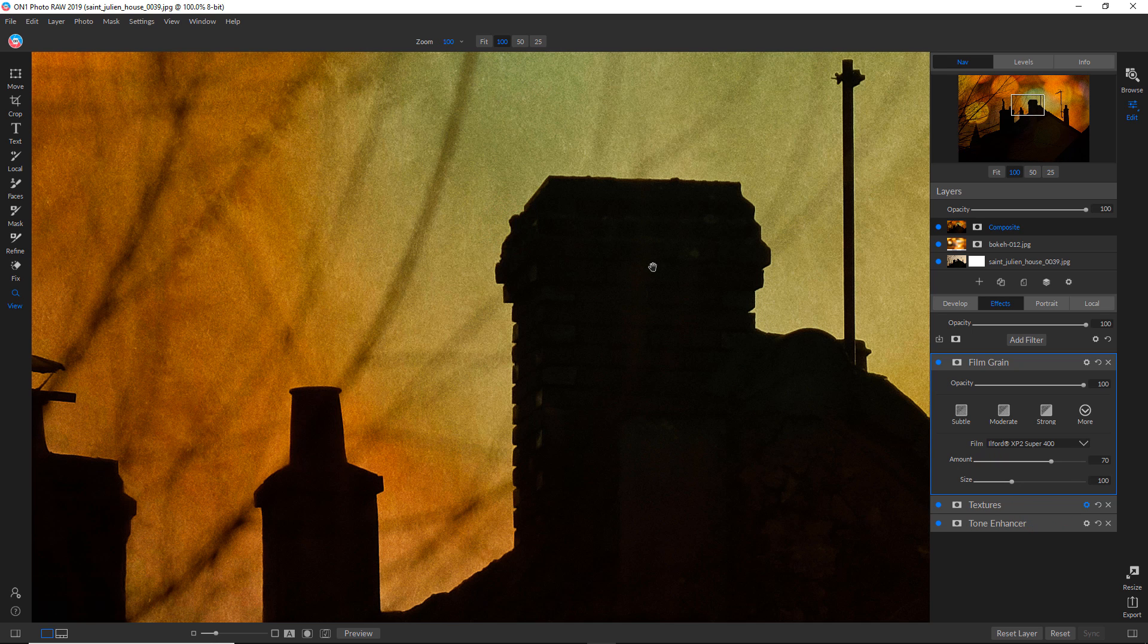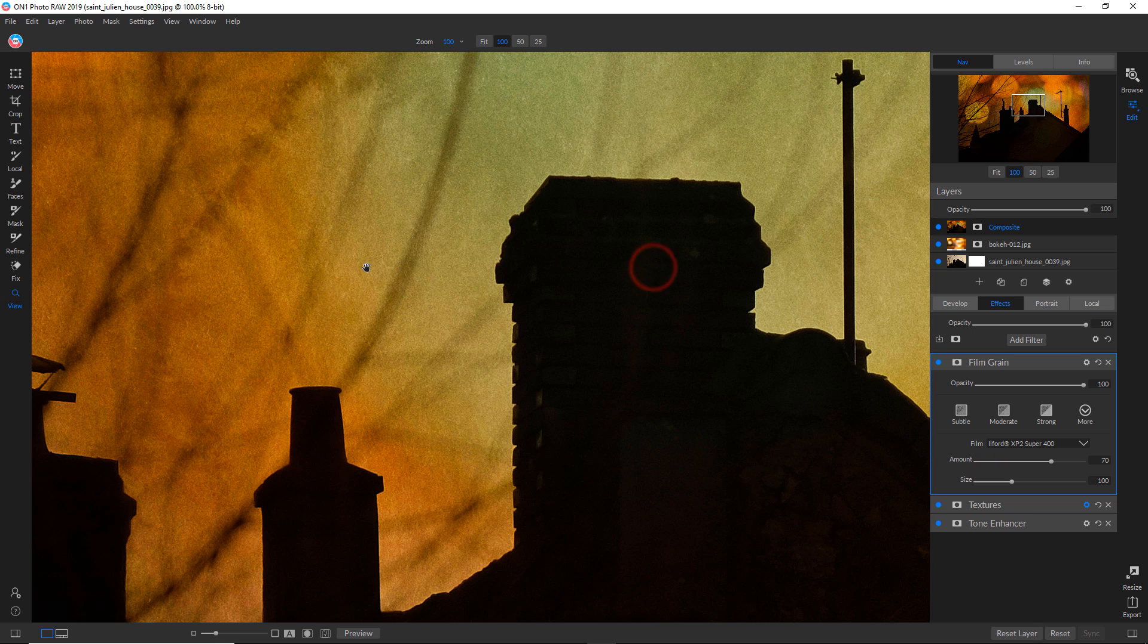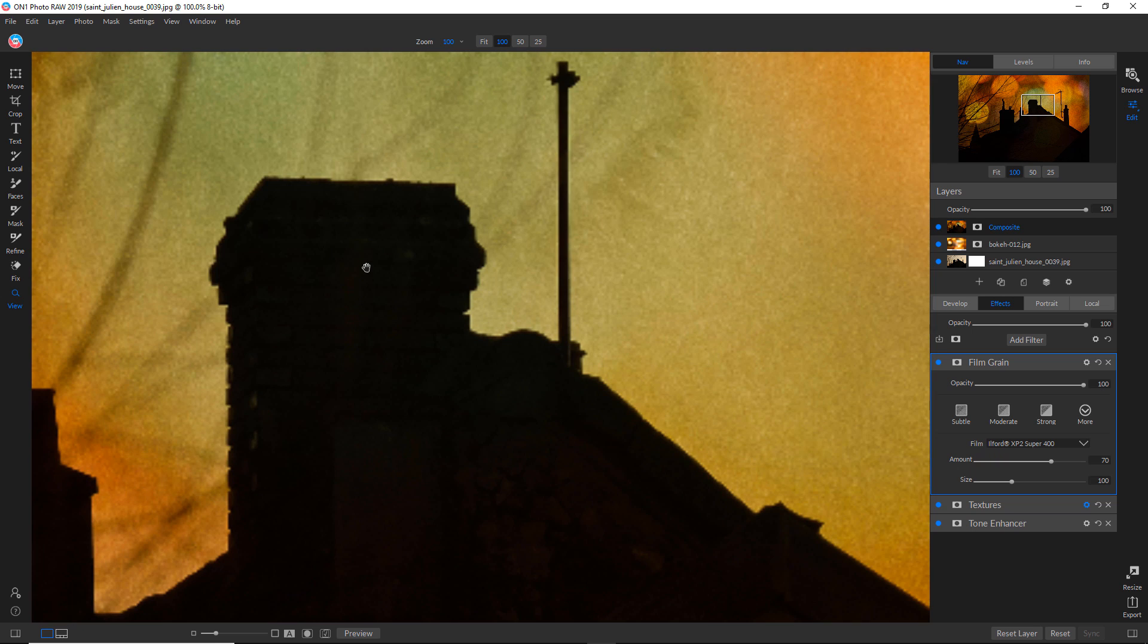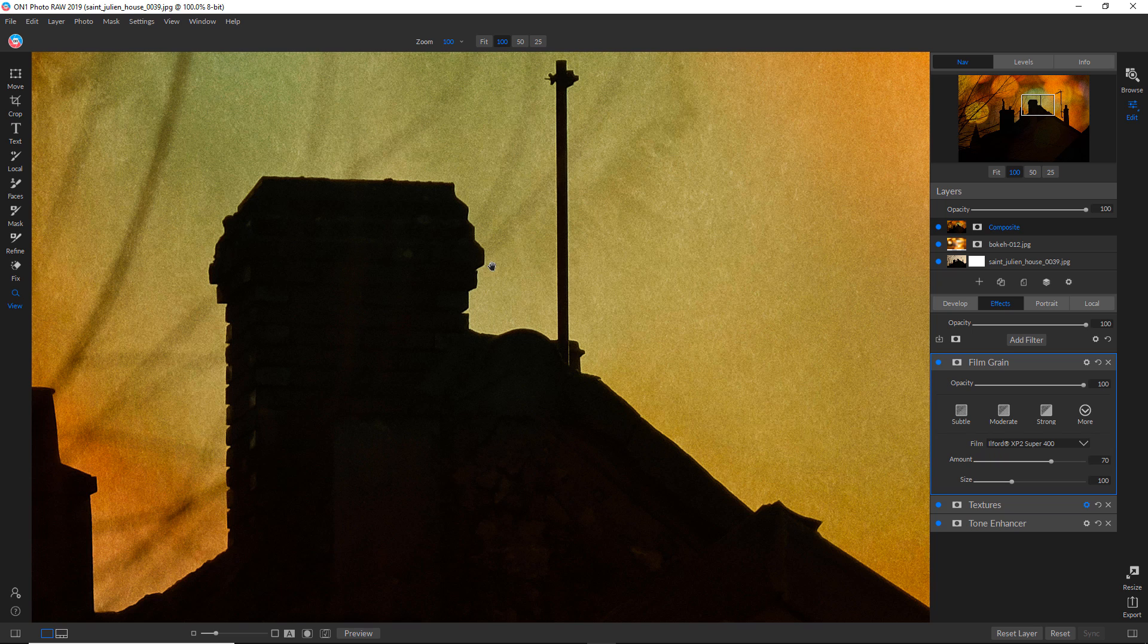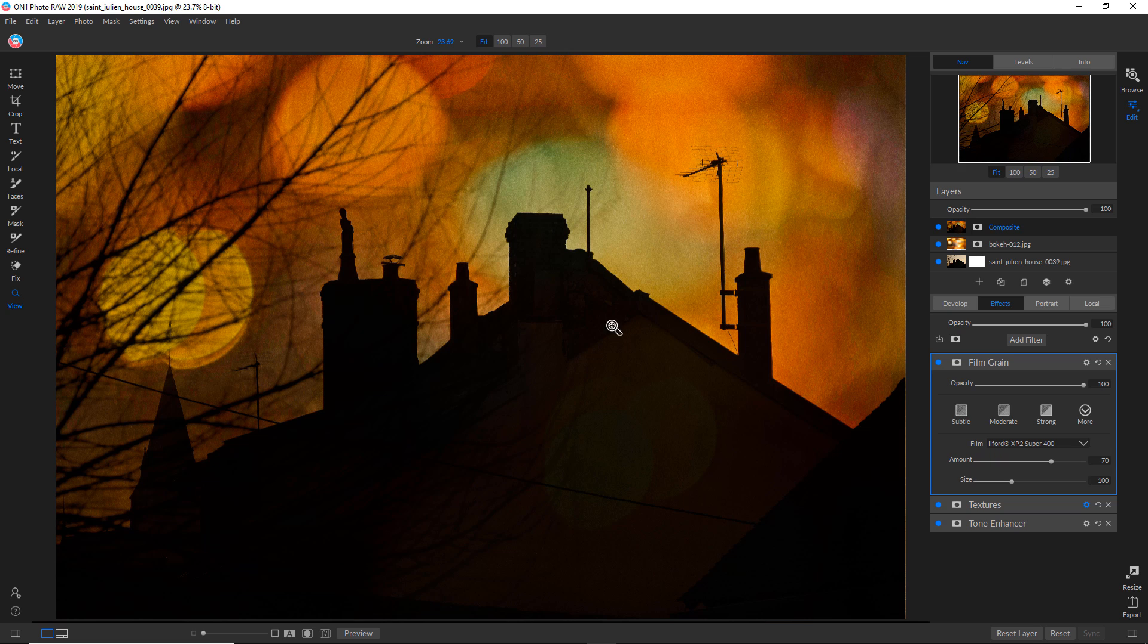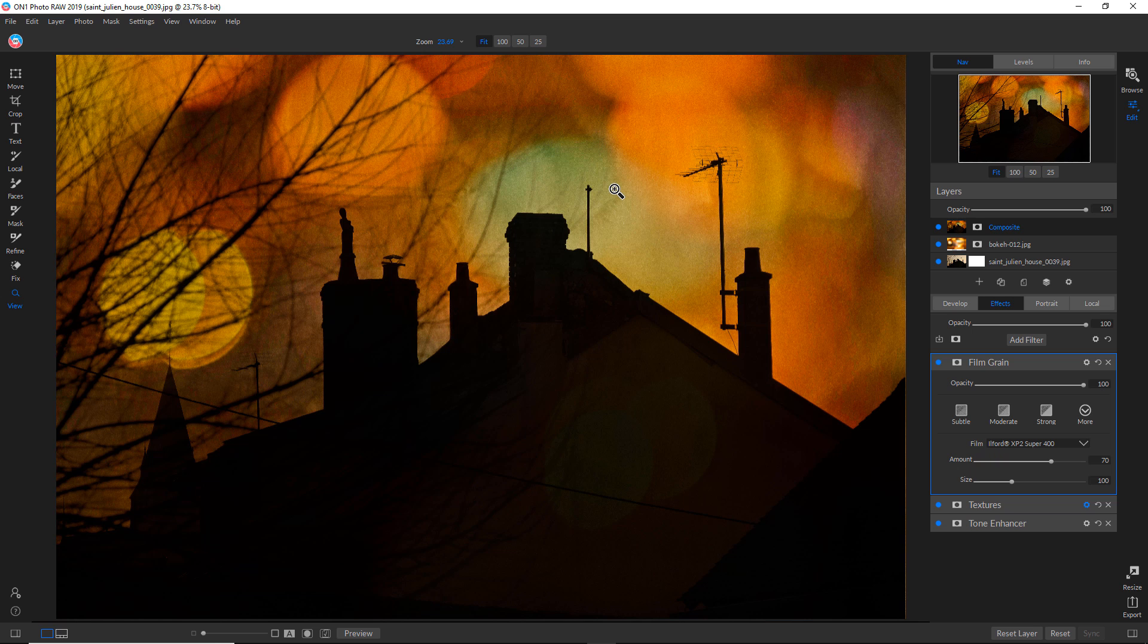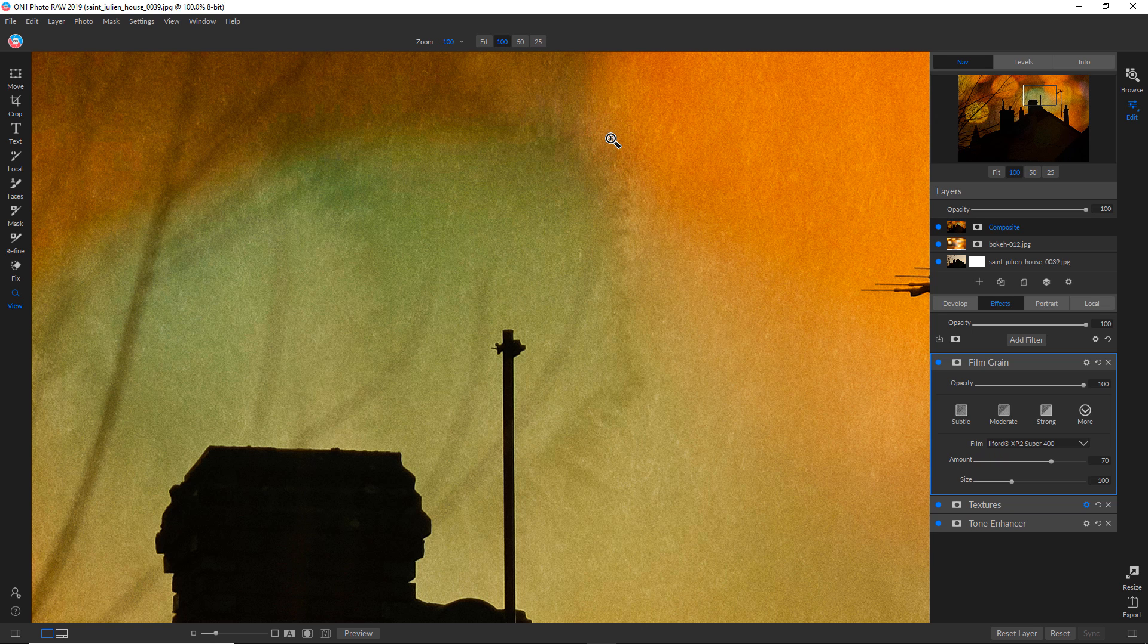And again, like I've said in the previous tutorial, make sure that when you add grain that you're looking at the picture at 100 percent. Because when you're looking at this smaller preview, it doesn't necessarily take that grain down proportionally. Sometimes the grain actually looks a lot bigger in the small preview. So you can accurately see it when you blow it up to 100 percent.